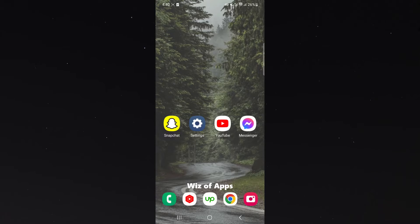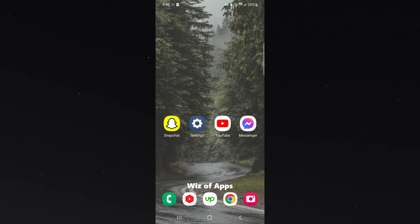Now, the first thing you want to do is obviously find your Snapchat application. In my case, it's on the home screen, as you can see.